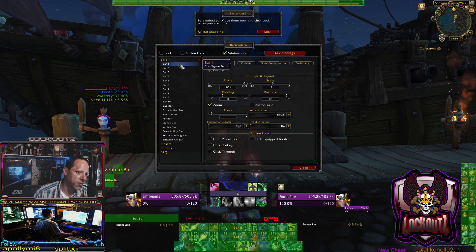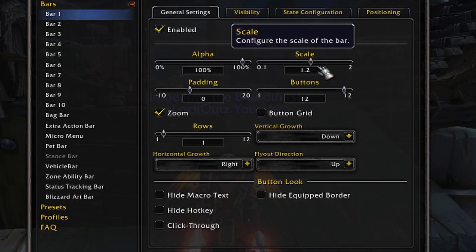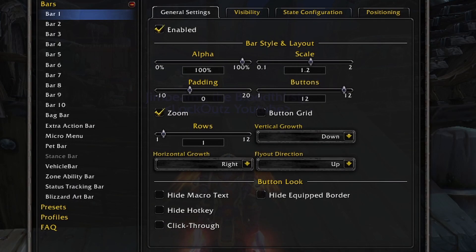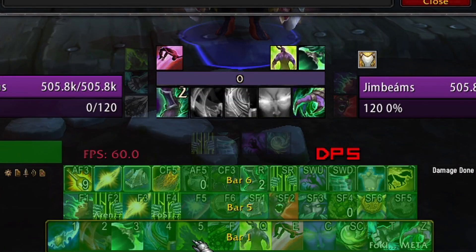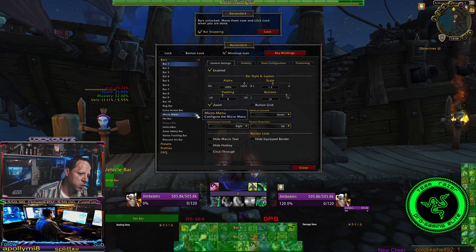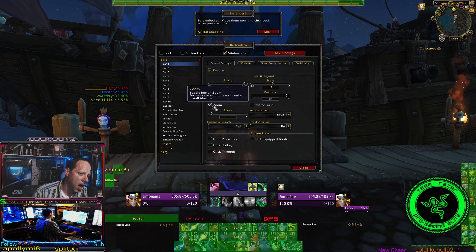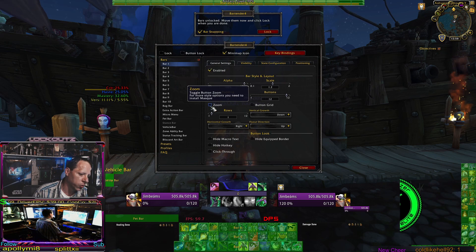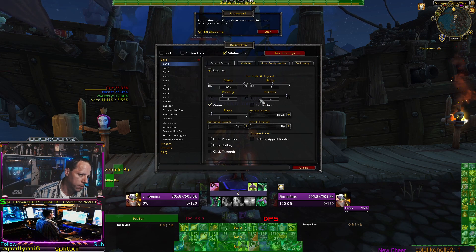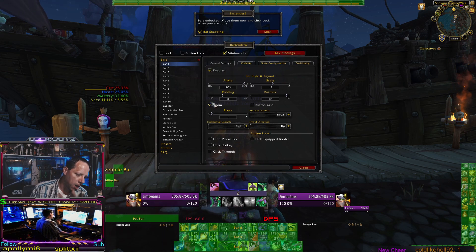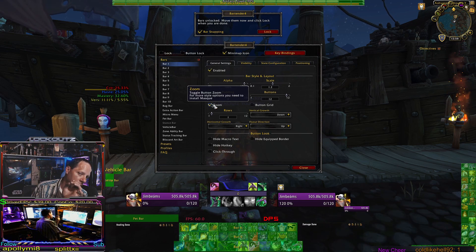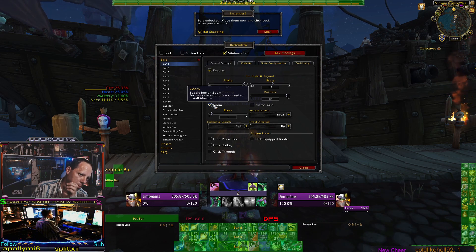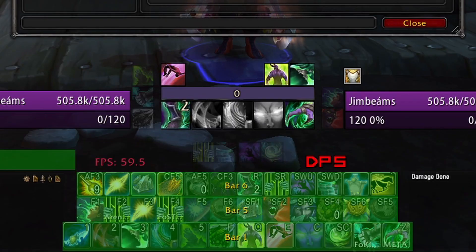For the very first bar, I have it enabled with the scale set to 1.2, so that my main action bar is just a little bit bigger than the other bars. I have its row set to one. I do have the zoom checkbox toggled, and what this does is it makes the spells and abilities get larger on the actual icon — so the icon is a little bit bigger and more pronounced. As you can see as I'm clicking the button, it gets bigger and smaller.